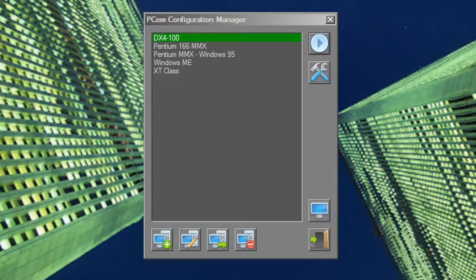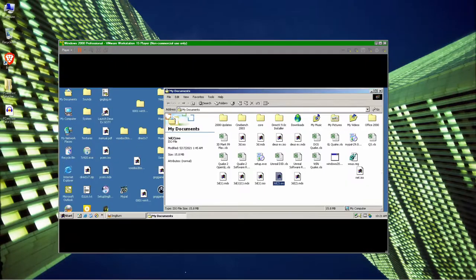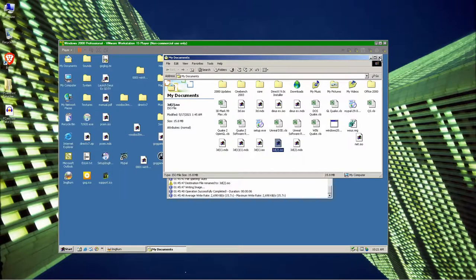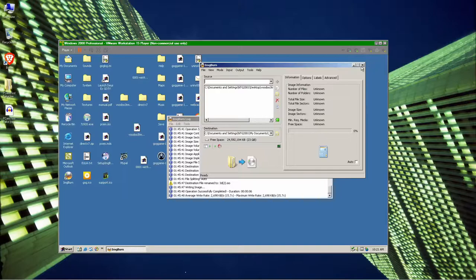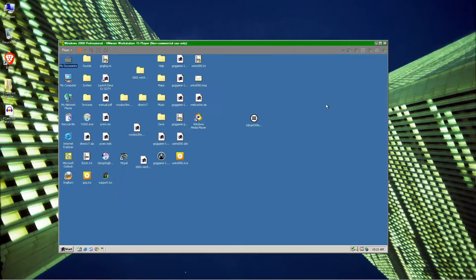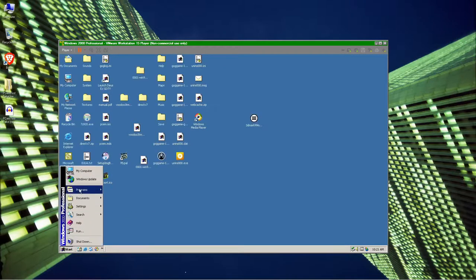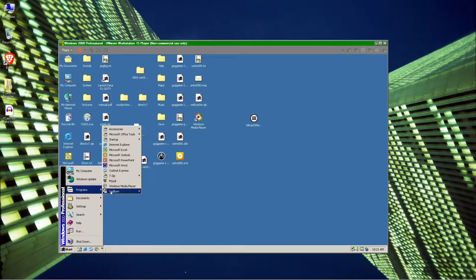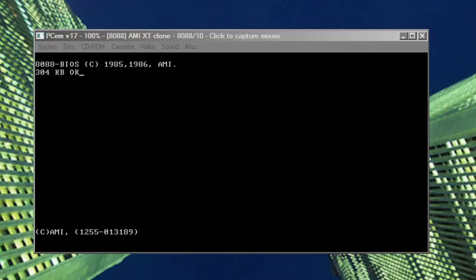PCem is a true PC emulator, unlike a VM, where it's just running software on your modern hardware with some trickery to get software to think that it's a separate computer. PCem, on the other hand, is actually emulating a full PC and all of its hardware.